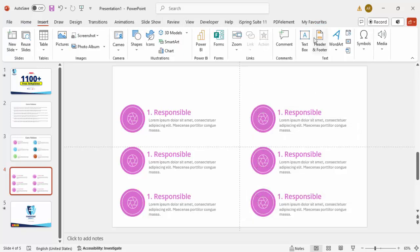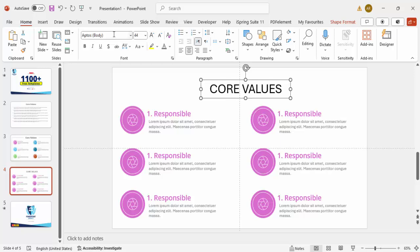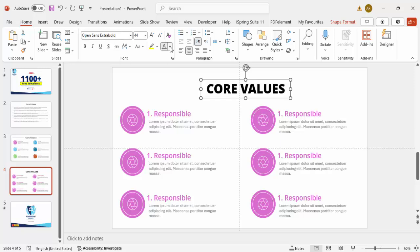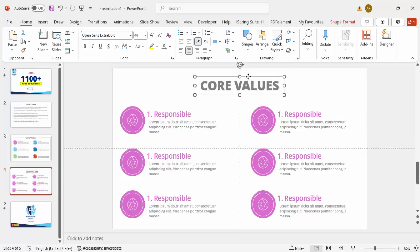Go to Insert, add a text box, and type 'Core Values'. Center align it, increase the font size, use Open Sans Extra Bold, give it a gray color, and make sure it is aligned in the center.